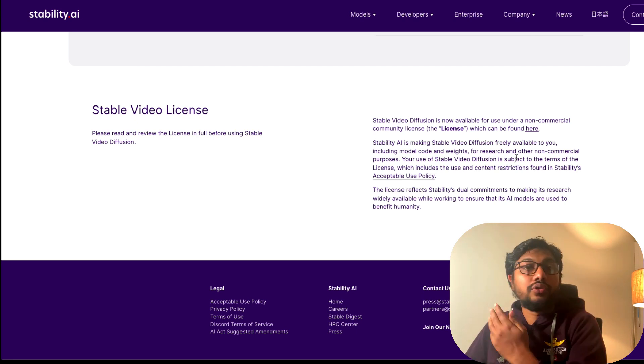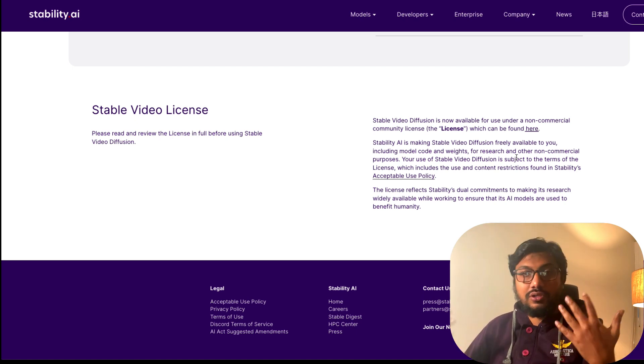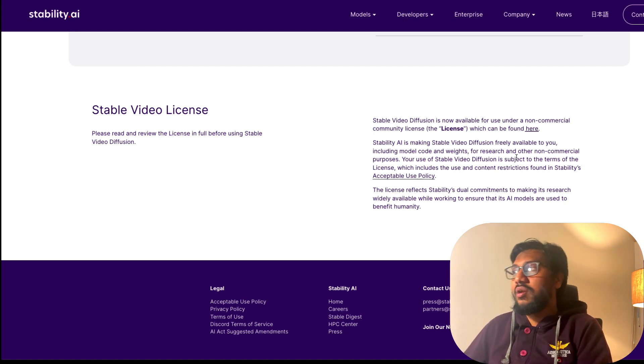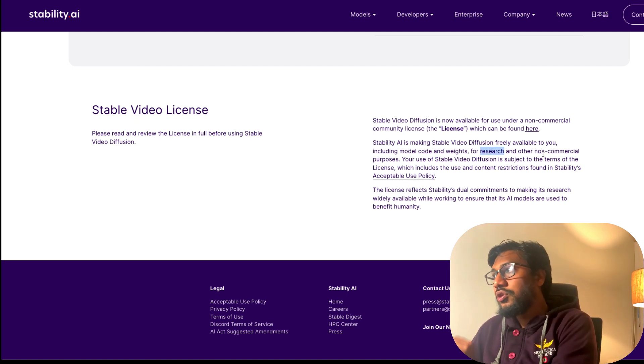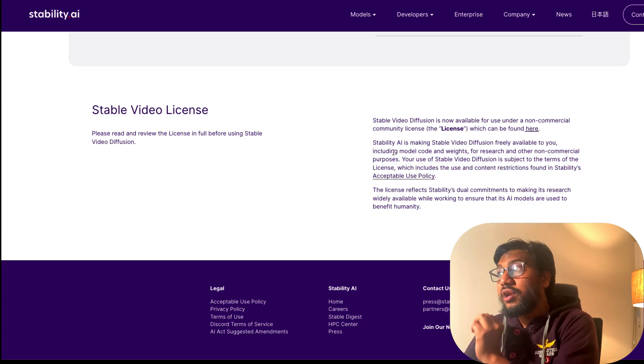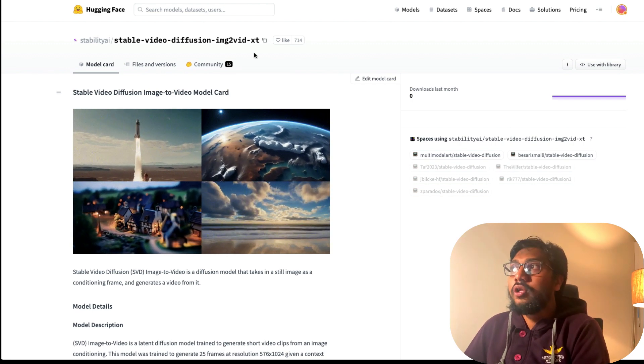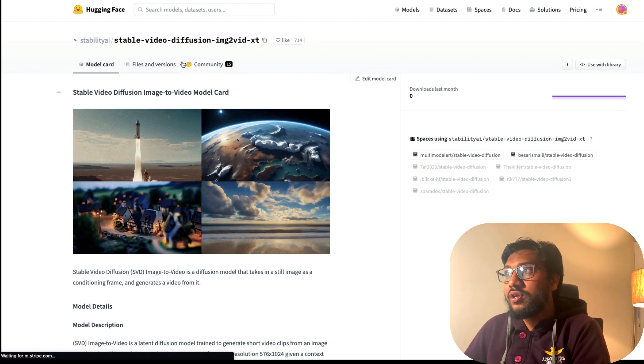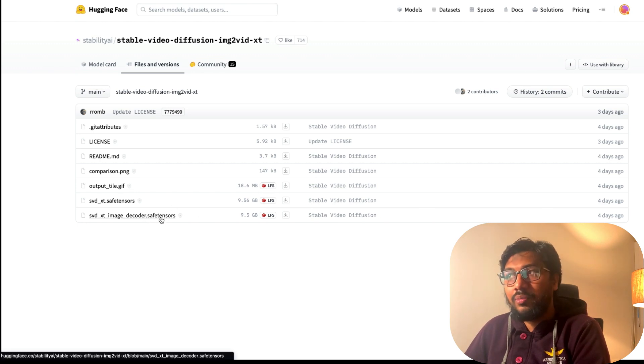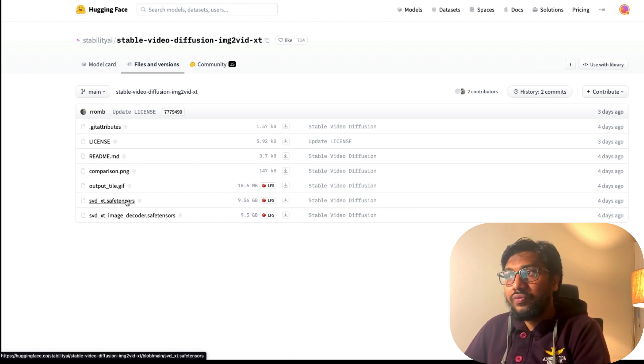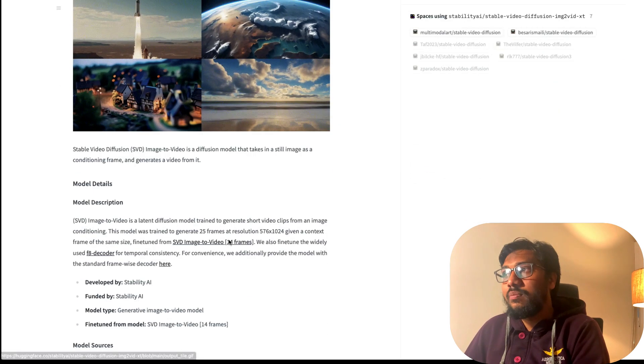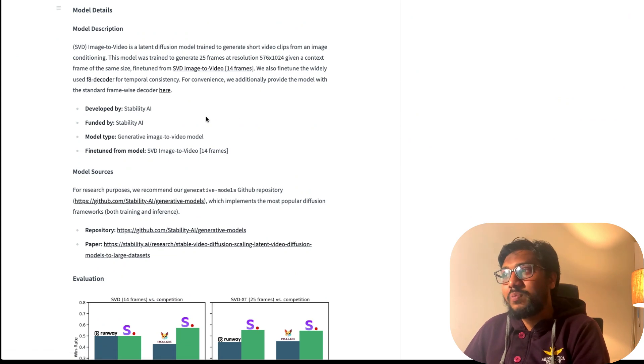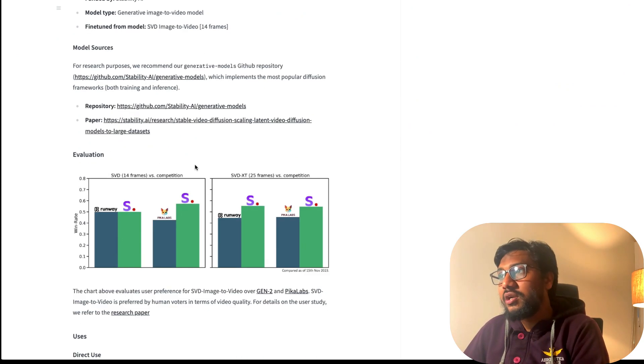You cannot use it to build commercial models. If you have been dreaming at the start of the video to make a commercial model out of it, you cannot do it. At least now it is available for research non-commercial purposes. You can get the model code and weights directly. The model weights are available on Hugging Face's model hub.